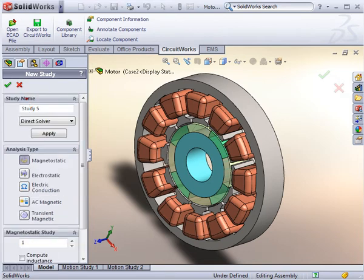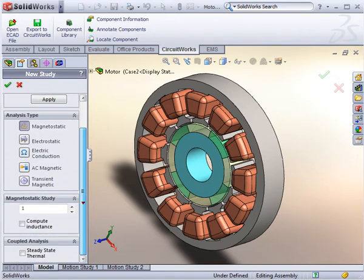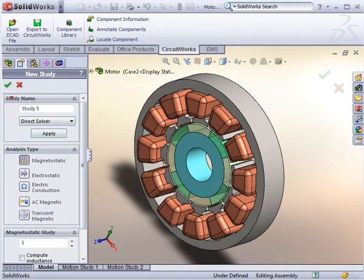To illustrate how easy and powerful EMS really is, we analyze a typical motor design. For this motor, we are interested in finding the electromagnetic force, the magnetic flux density, and the temperature distribution. Therefore, we perform a magnetostatic study.